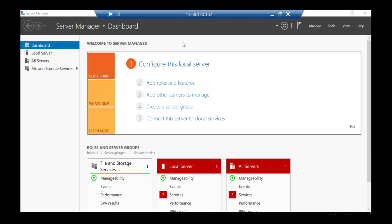We have covered quite a bit in this session — we saw how to provision a Windows-based VM on Azure and how to remotely connect to a Windows virtual machine. Please click the Subscribe button if you're enjoying these videos and click the bell icon to get notified when new videos are uploaded. Usually one or two videos are uploaded per day. Until next time, keep watching and keep learning.